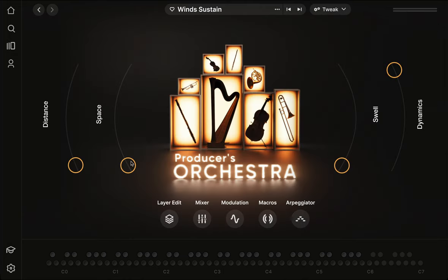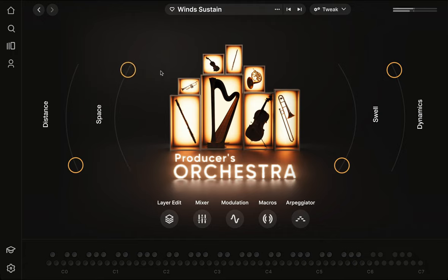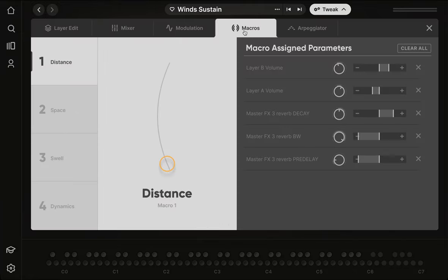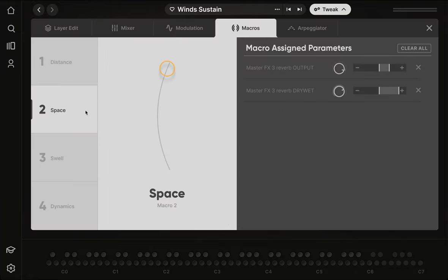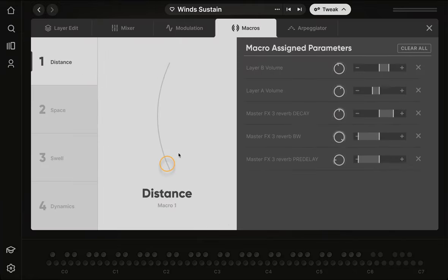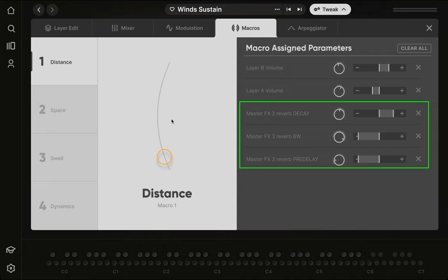Next up is space. This is just reverb. Really the thing of note here is that its functionality is interwoven with the distance macro. So if we look at the guts of the distance macro, we can see that as we bring it in, we also make that reverb longer and darker.